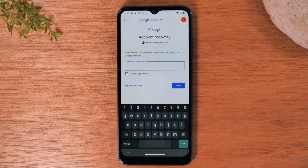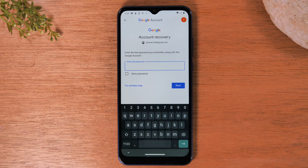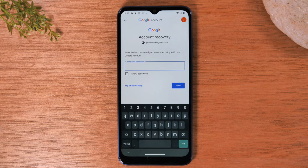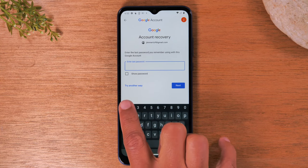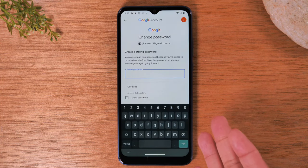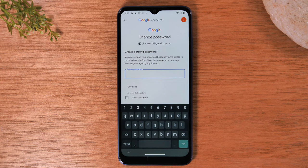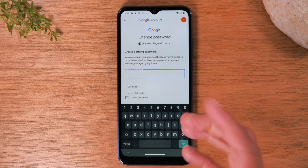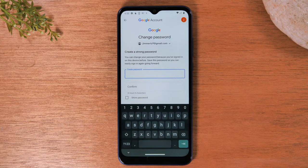From here, it's going to ask you to enter the last password you remember using with that Google account. If you have an idea of the password, enter it in the box. But if you have no idea what it is, try tapping on 'Try another way.' What's cool is it bypasses all those steps and says you can change your password because you signed in on this device before, taking you right to the screen where you can now change your password.